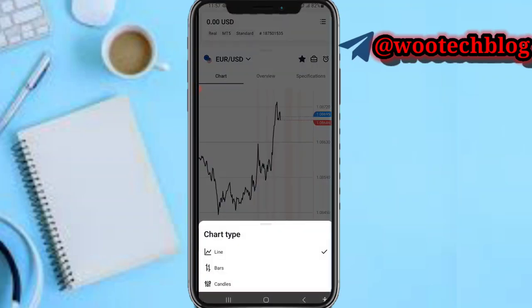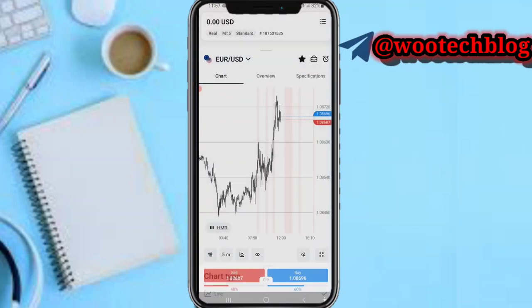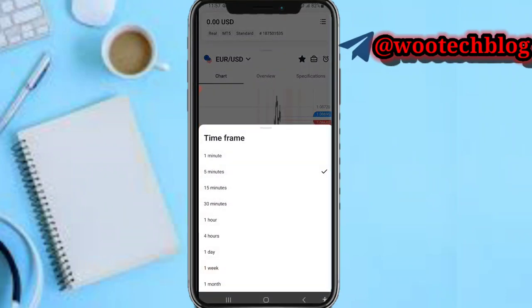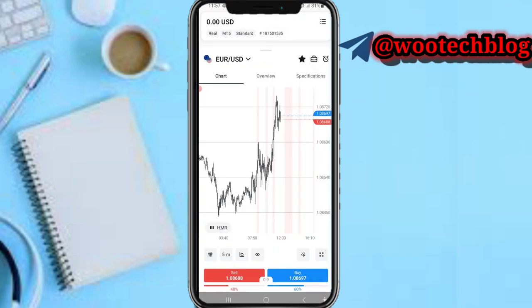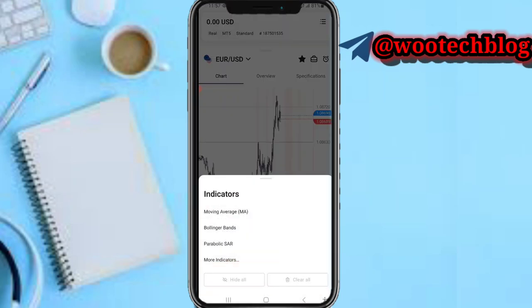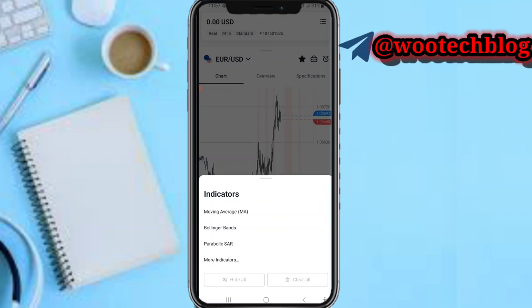You can tap on the bottom to select if you want a line chart, a bar chart, or a candle chart. On this five minutes option, you can select your time frame — if you want to trade within or see charts within a specific time frame. You're also able to add indicators by clicking on the indicators or adding a specific indicator.